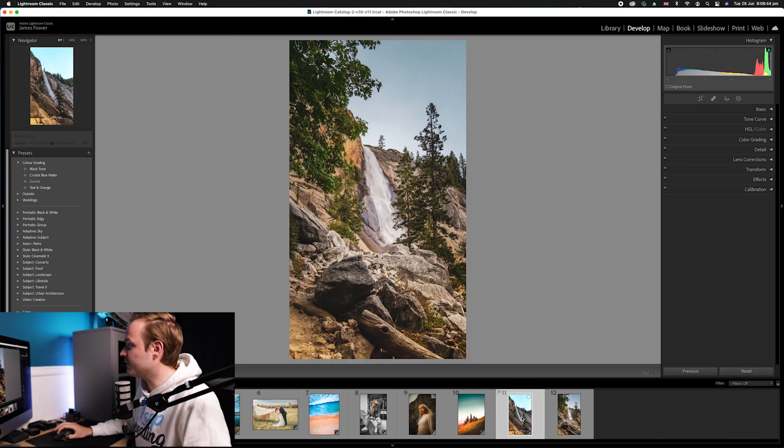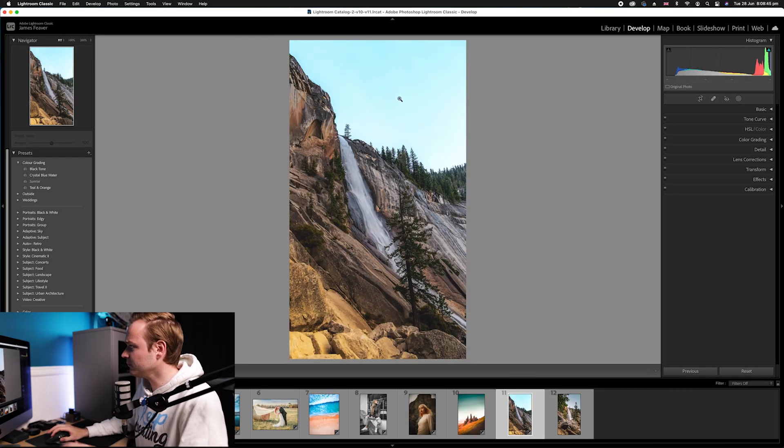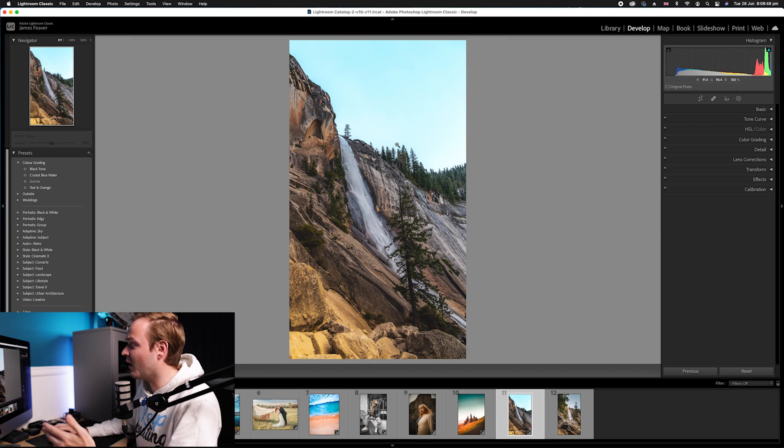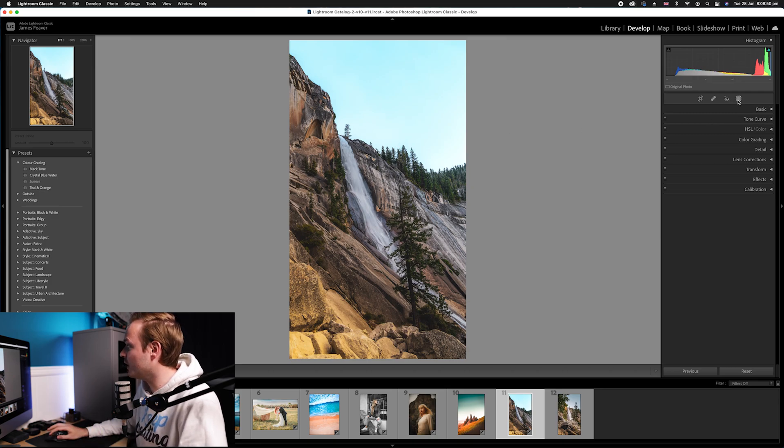But with AI masking, what it will do is if you select the sky in one photo and then copy that actual selection and paste it onto another photo, it will copy the sky selection. It won't copy the mask, and it makes it so much easier and a lot quicker to edit.